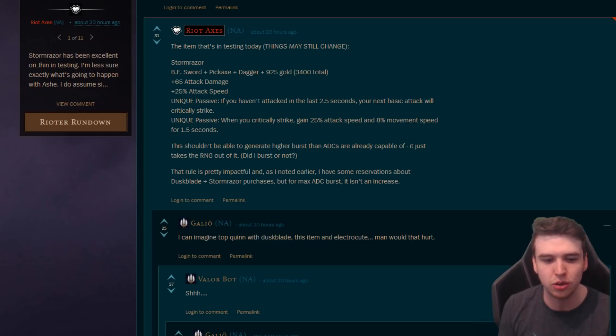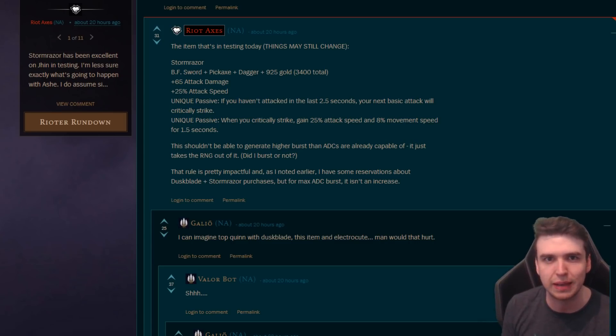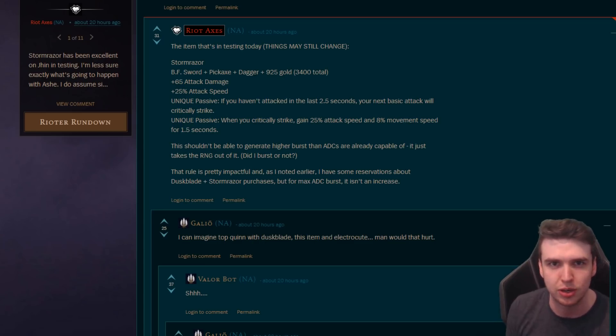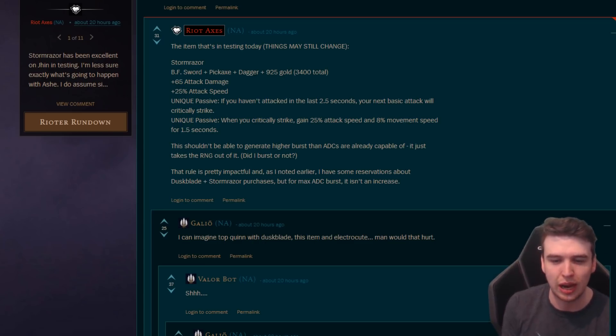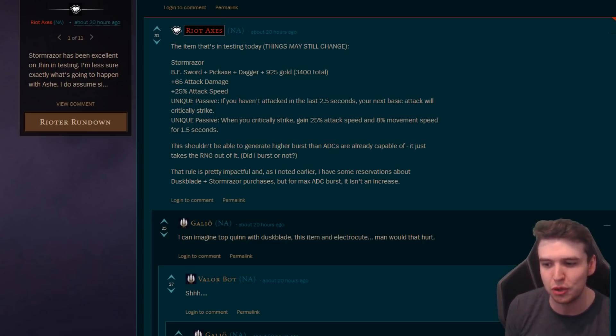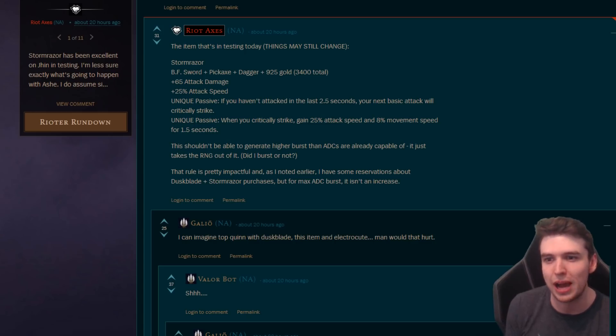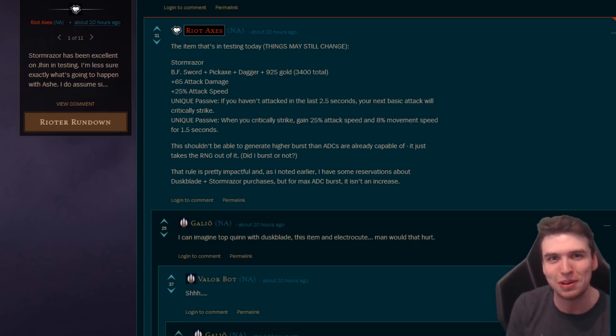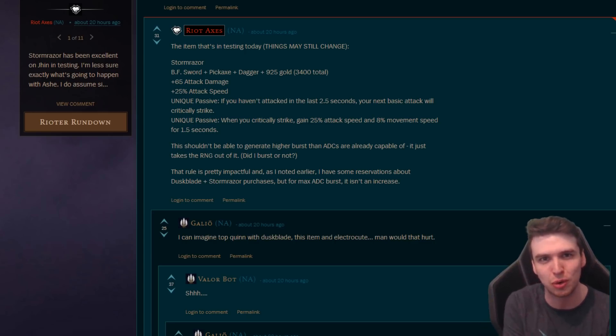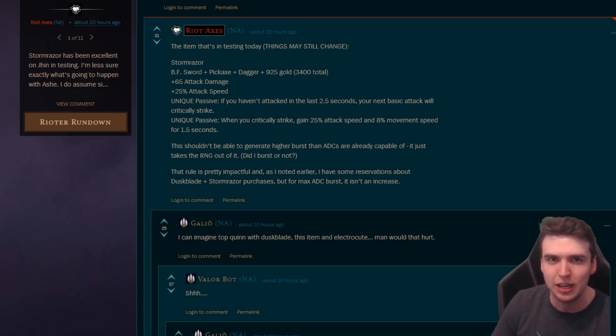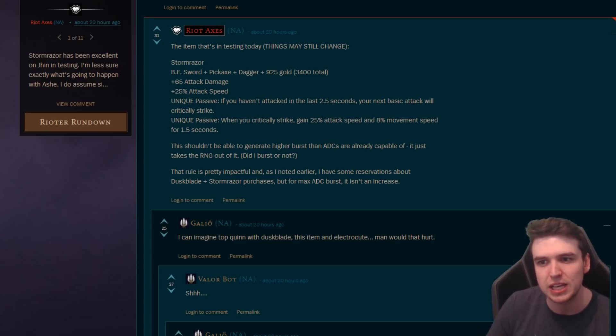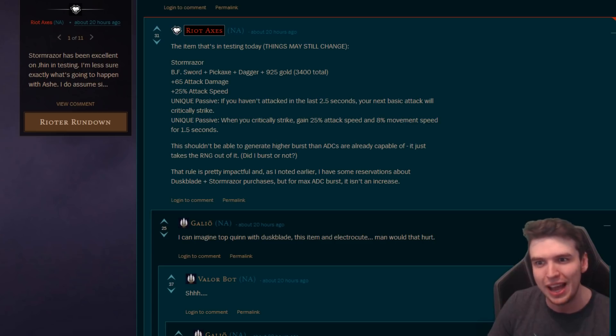Moving into some of the other changes though, we're gonna have a rework to Essence Reaver. So it's gonna function as a standalone item, it's not gonna be dependent on crit anymore. So we are removing the dependency on crit. It's not gonna scale, it doesn't have to be Essence Reaver then like a zeal item or whatever into Infinity Edge like Sivir builds every game. That is gonna go away. So Essence Reaver is still gonna be really good for champions who want to do auto plus ability damage.